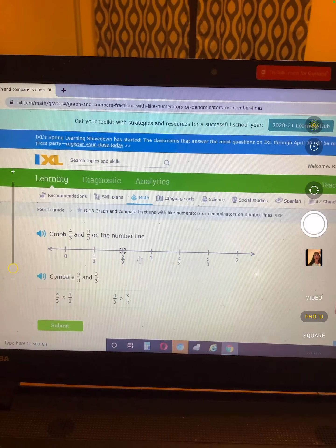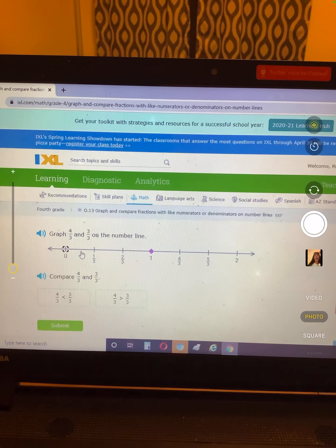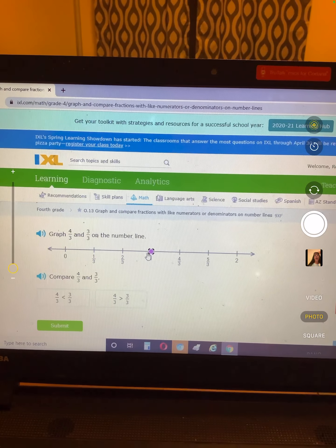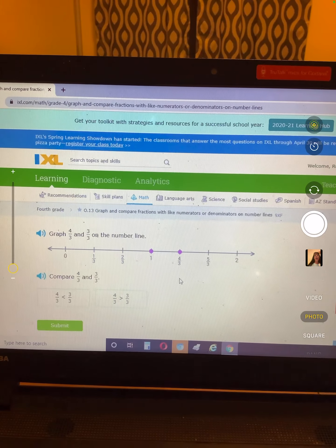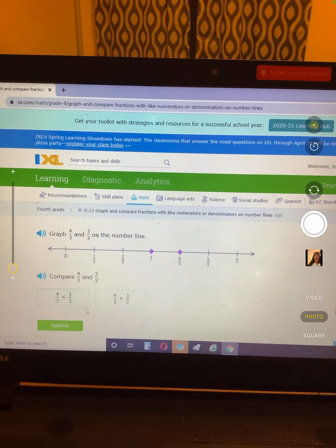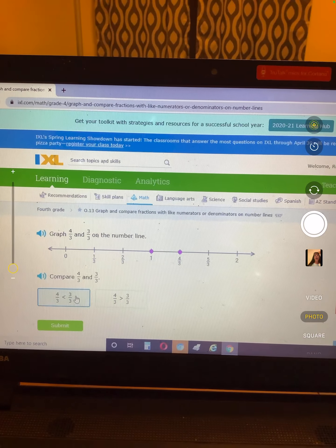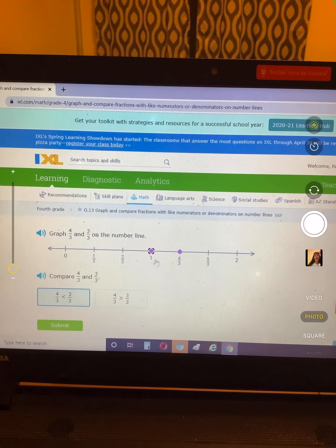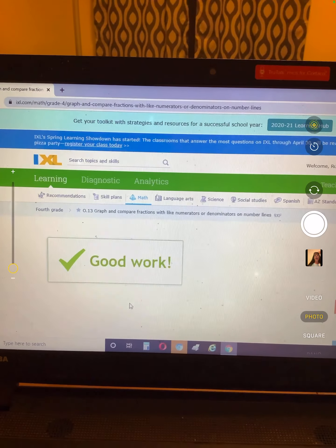Here's 3/3. 1, 2, 3 thirds would go to 1. And then 4/3 — which one? Compare them. 4/3 is less than 3/3, or 4/3 is greater? 4/3 is past 1, so it's greater than 3/3.